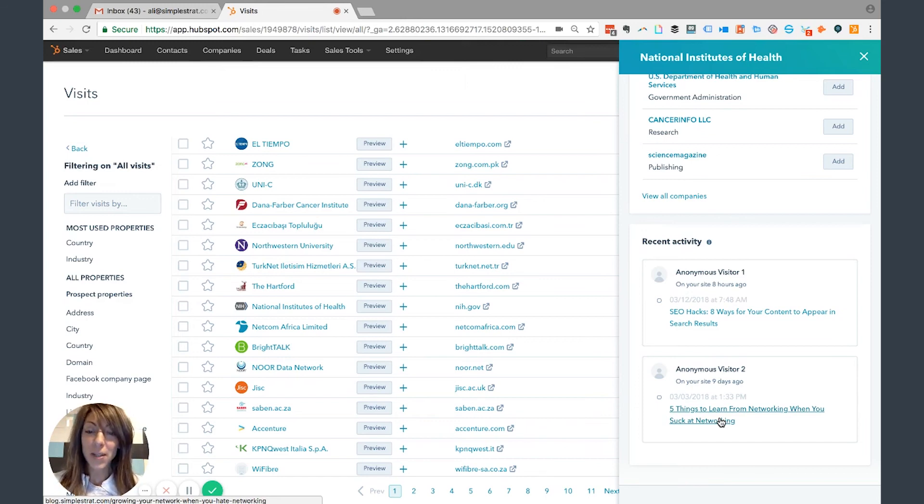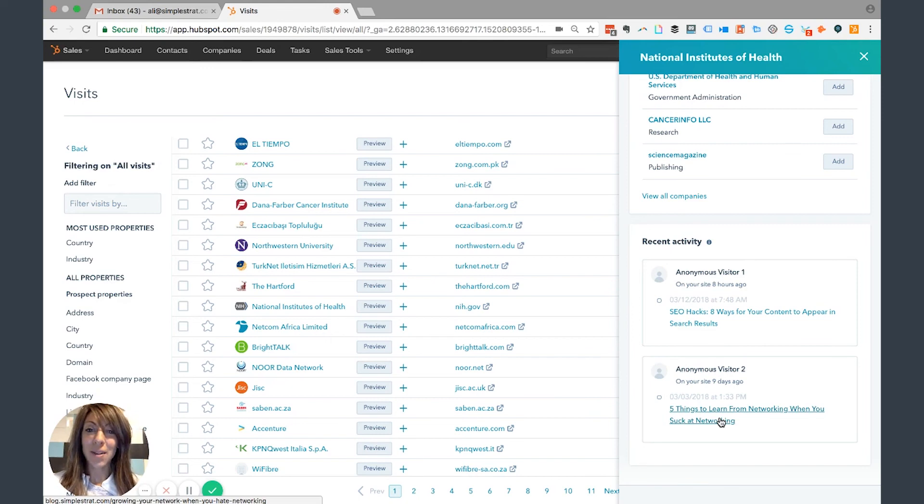So that's the Prospects tool. Go ahead and give it a shot. If you have any other HubSpot hacks you'd like us to examine, shoot us a note, let us know, or subscribe to the YouTube channel.